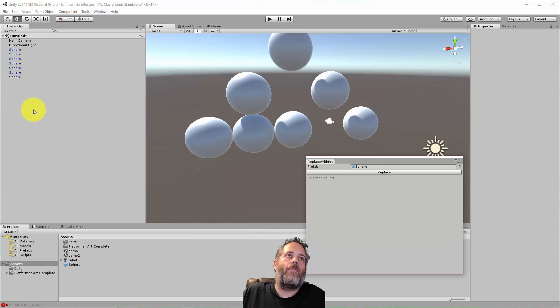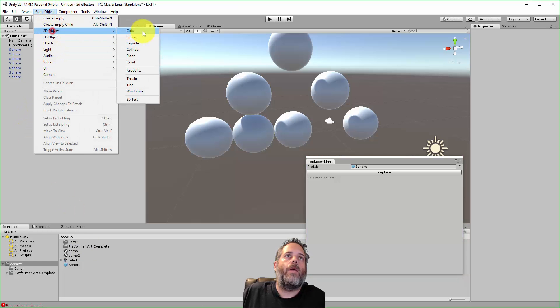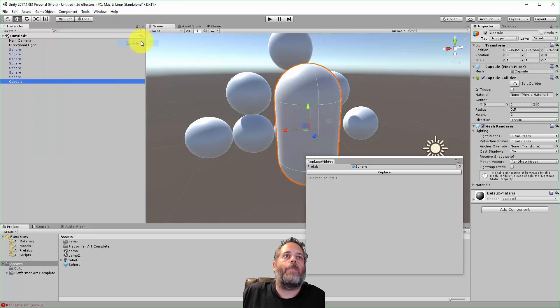And if I had a different prefab, say I just went in and I'll create a capsule.